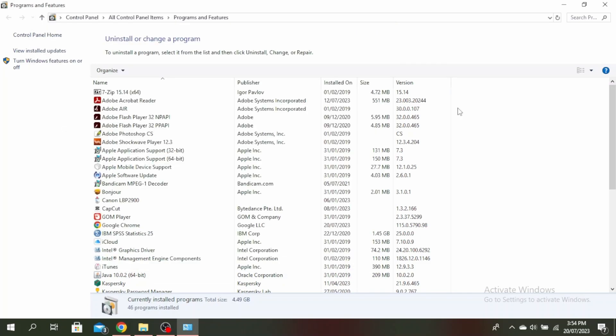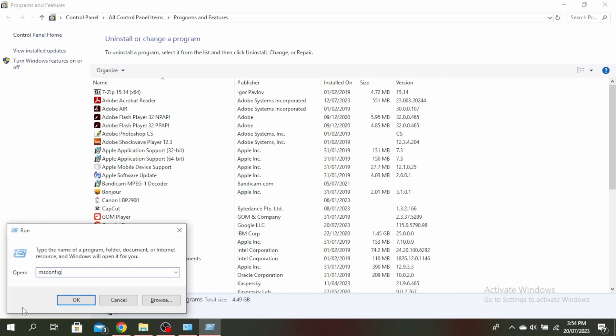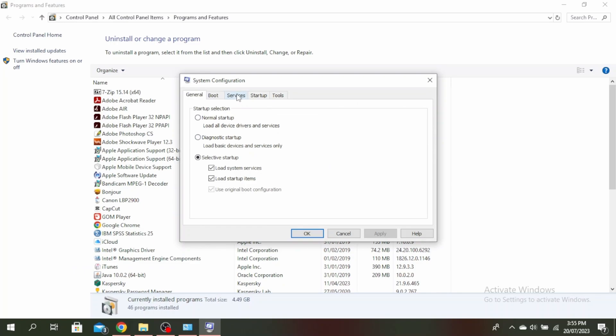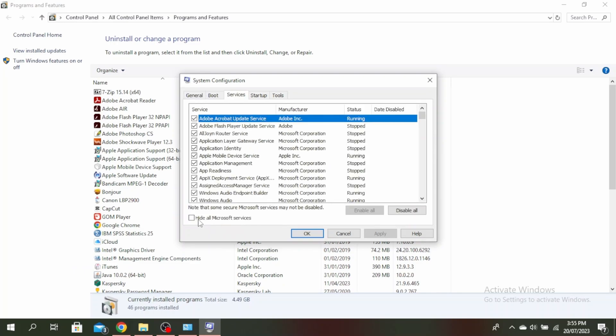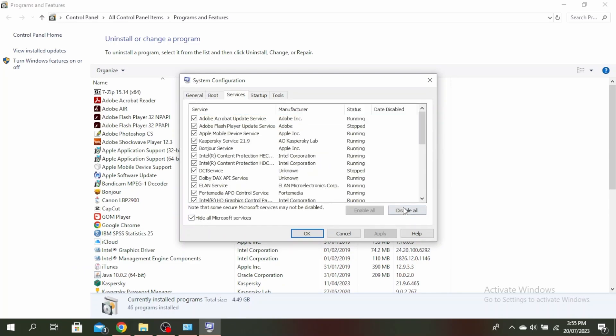If this doesn't work, you can do a clean boot. Click the Windows button again, type this, and click OK. Click on the services tab, then click hide all Microsoft services. Click disable all, apply, and OK.